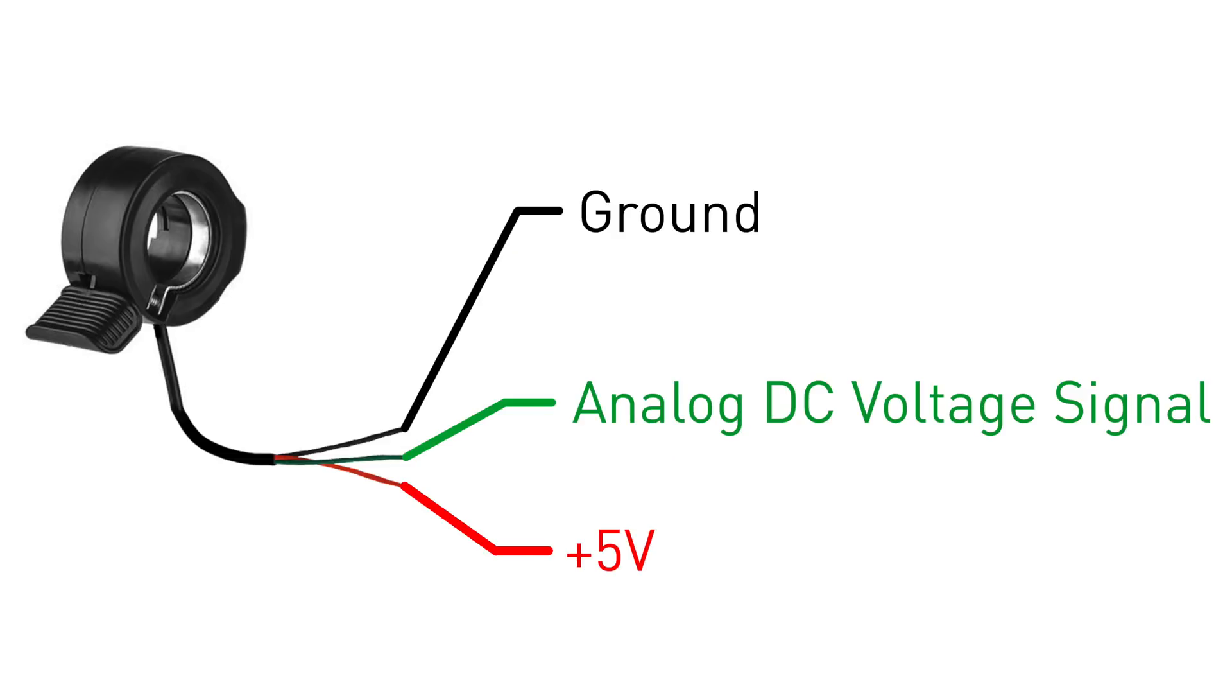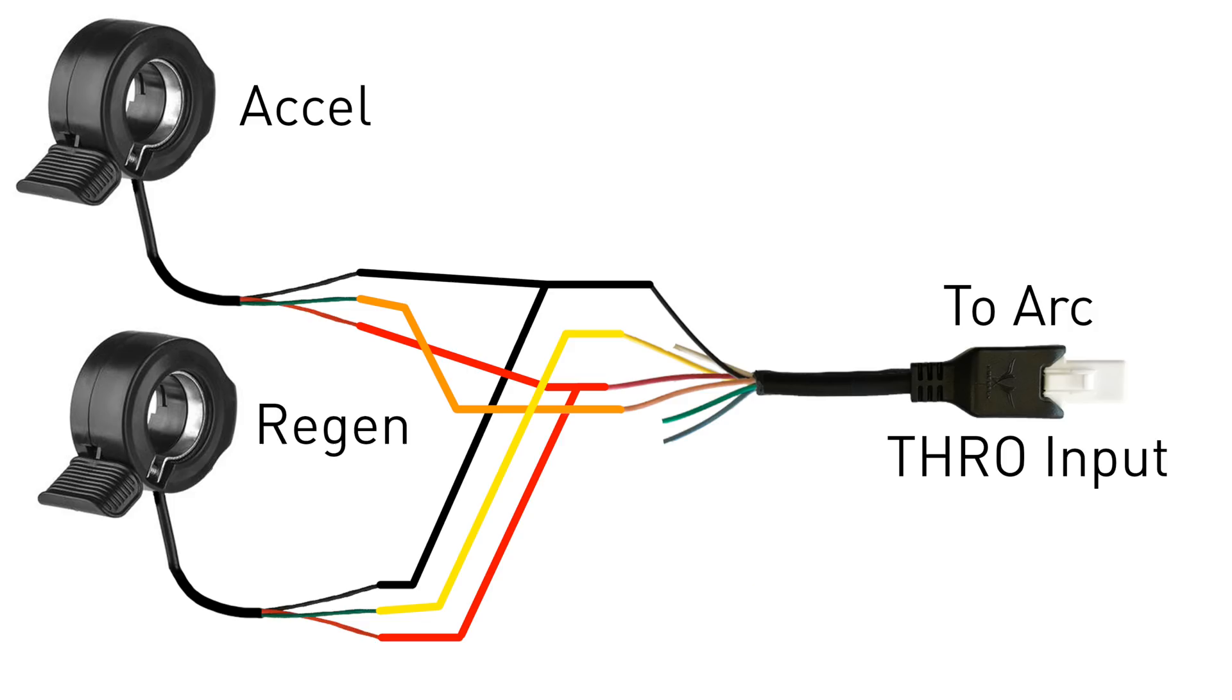To communicate with the motor drive, they output an analog DC signal. Most of these throttles have three wires: positive, negative, and signal. We'll start by soldering an ARC flying lead onto the throttles.